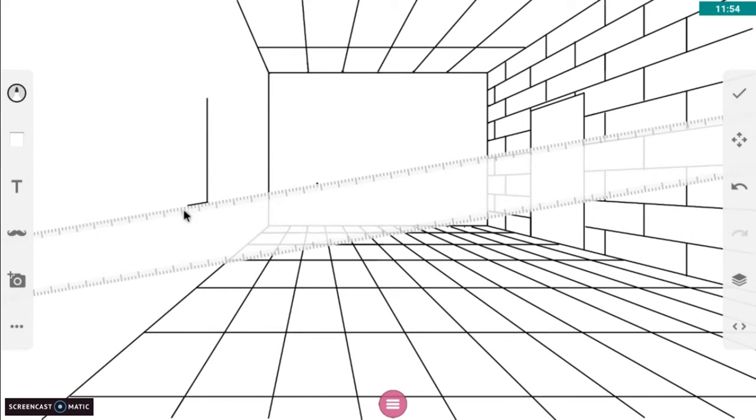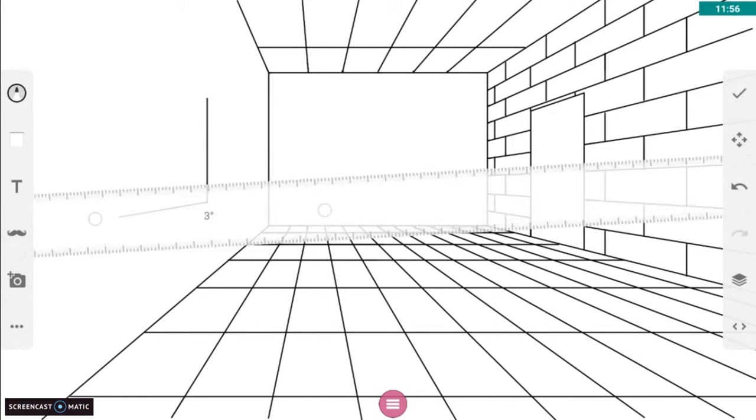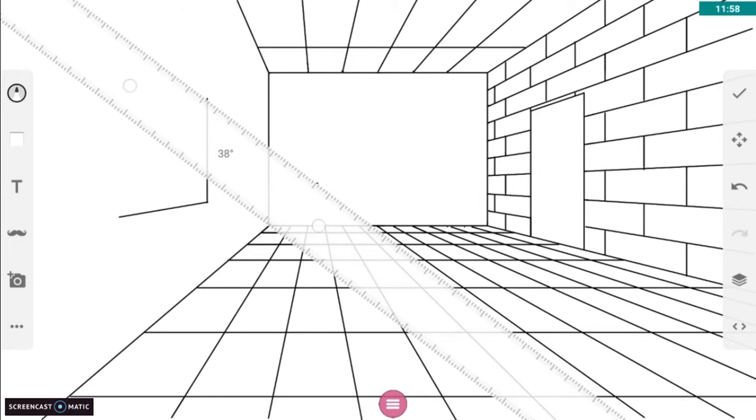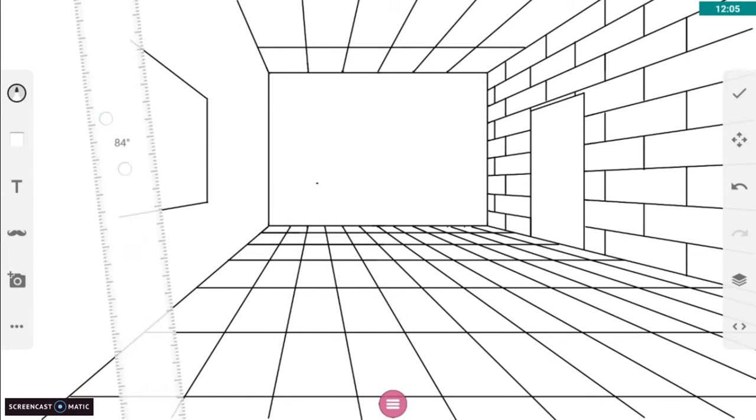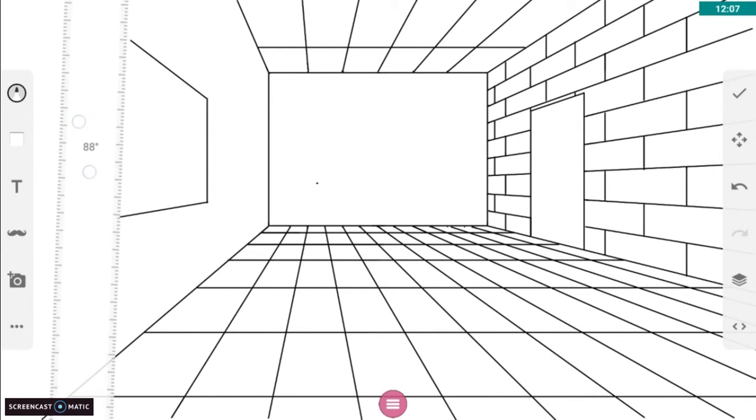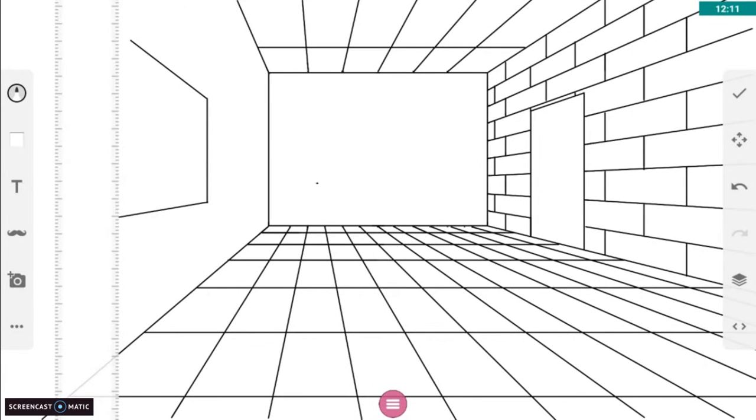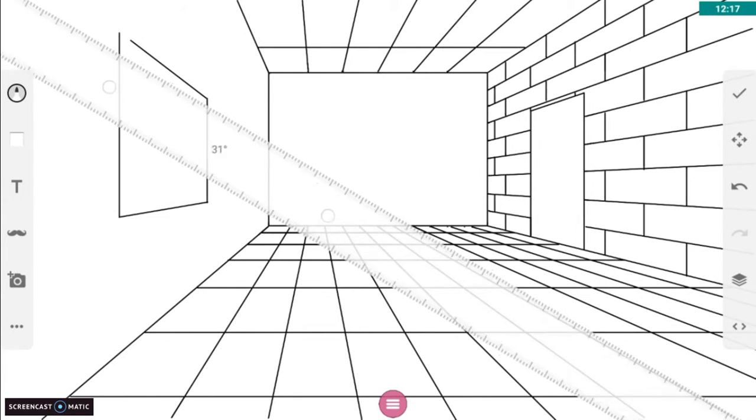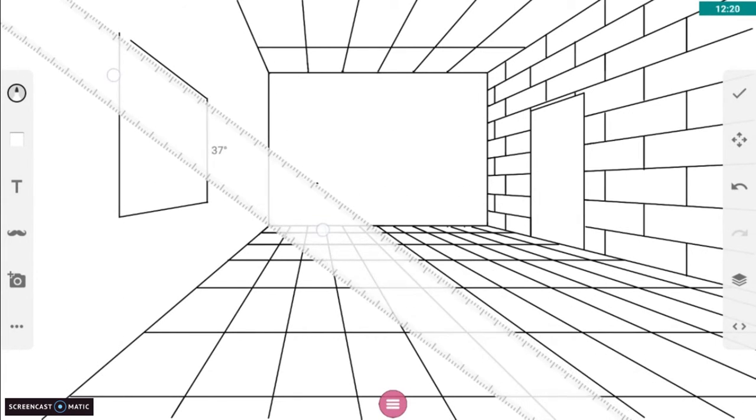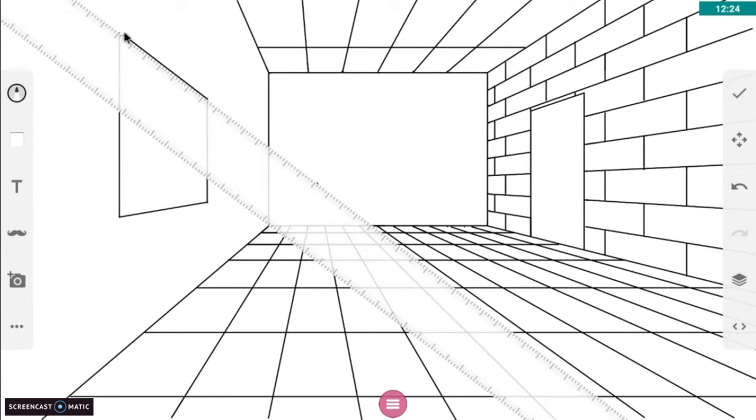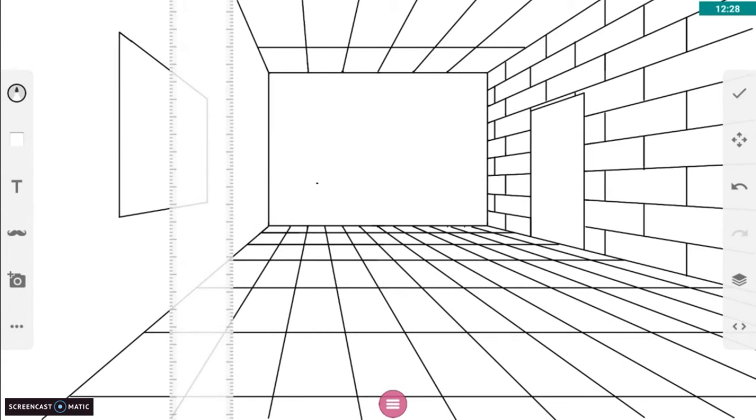We're going to do the other side. We're going to put in a window. Windows work just like doors, except they're clipped on the bottom, and they do not extend all the way to the primary orthogonal. Two orthogonal lines, one on top, one on bottom, and two vertical lines to define where the window goes.